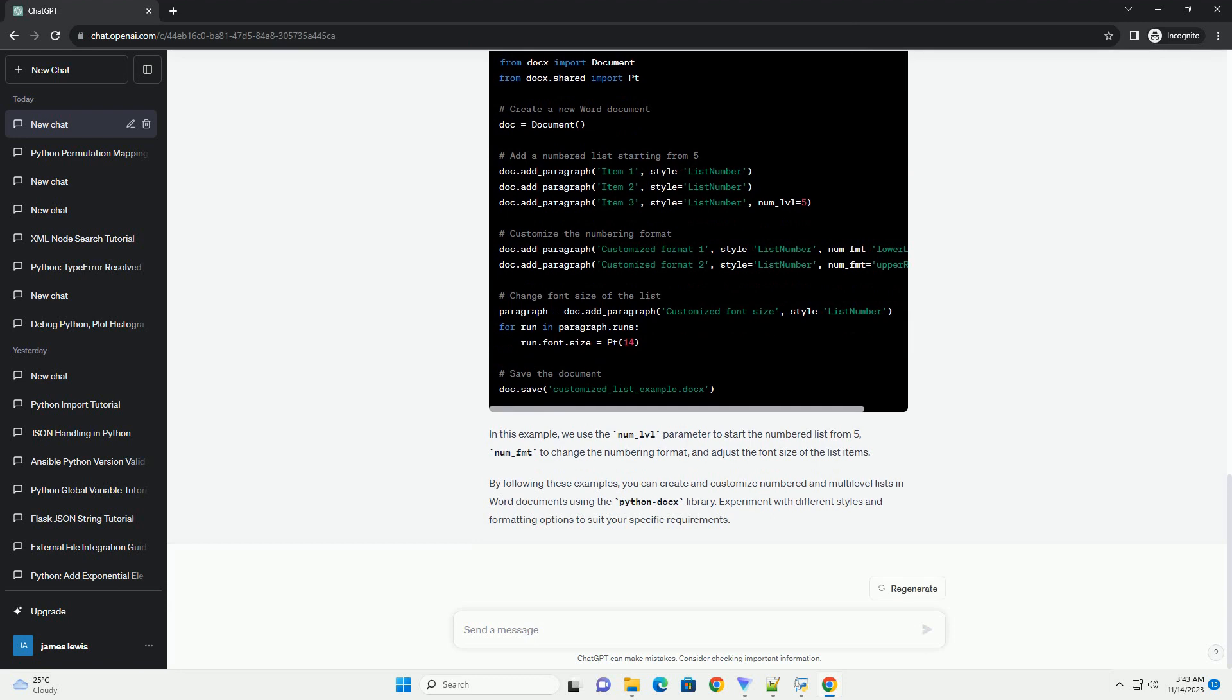You can also customize the properties of your lists, such as changing the numbering format or starting the list from a specific number. In this example, we use the number_LVL parameter to start the numbered list from 5, number_FMT to change the numbering format, and adjust the font size of the list items.